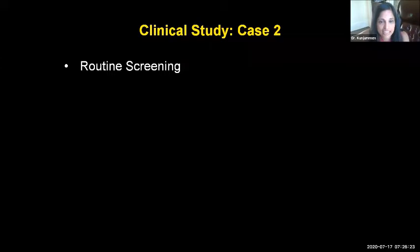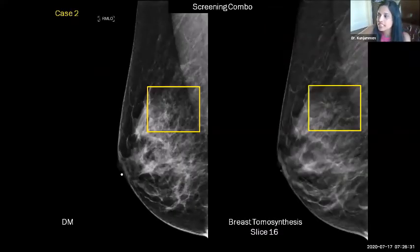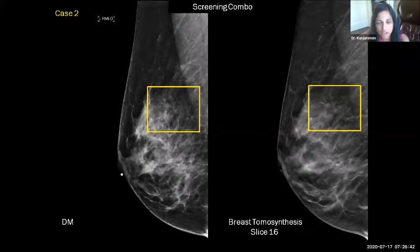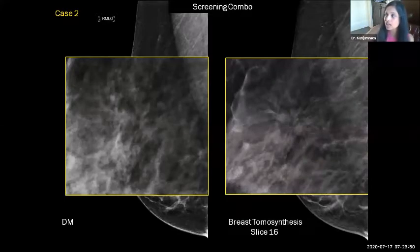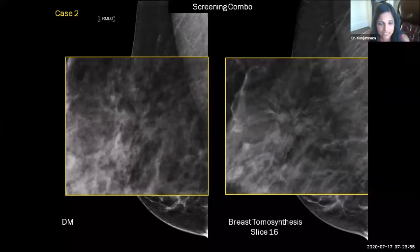The second case is a routine screening study. On the 2D digital image you really don't see anything on the 2D mammography. On the screening tomosynthesis, you can see a subtle architectural distortion, which is completely missed on 2D mammography. In this case, this was biopsy-proven infiltrating lobular carcinoma.